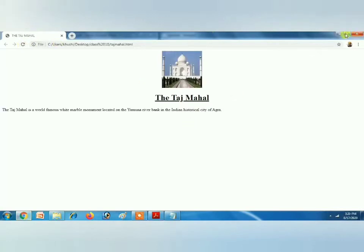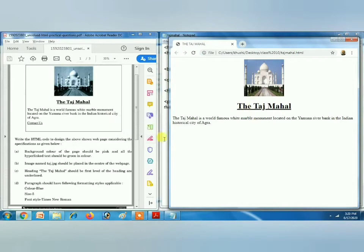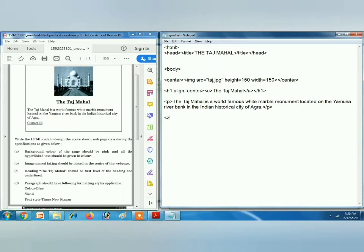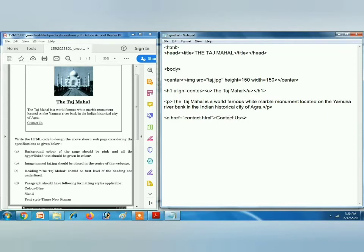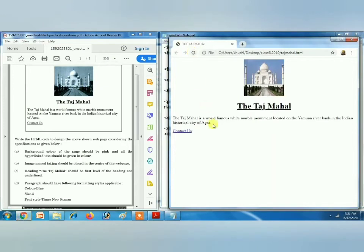The anchor tag is known as A tag or anchor tag. Let's see the output — refresh — this is the paragraph. Now one link is also there, so A href equals to contact.html and the text 'Contact Us', then close the anchor tag. Close the body tag and close HTML. Save it, go to the web browser, refresh — now it looks like this.